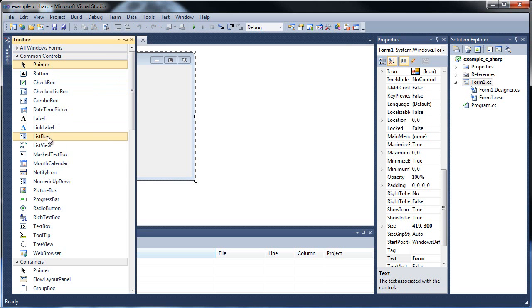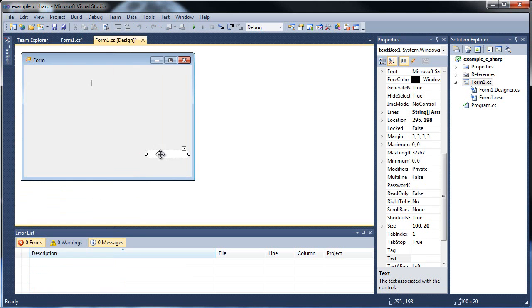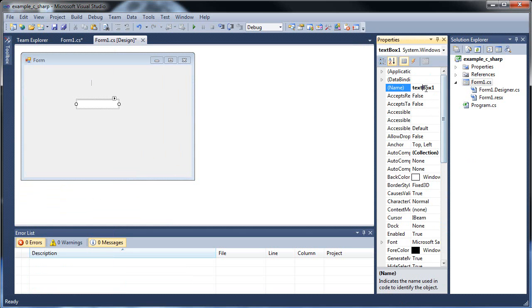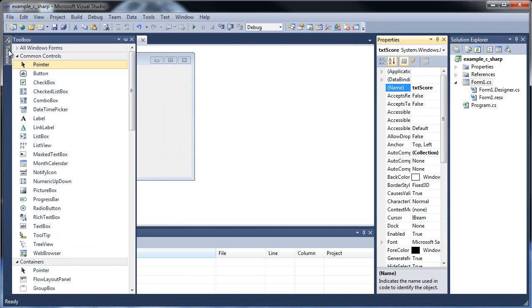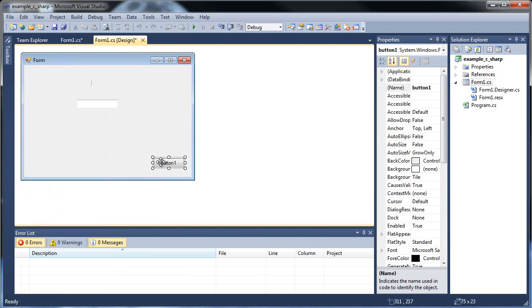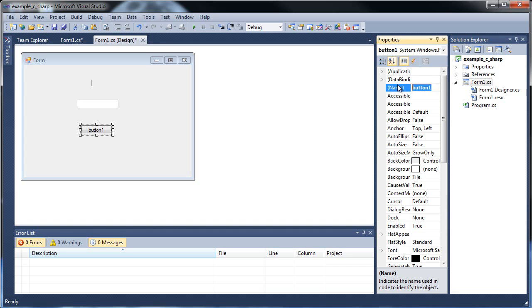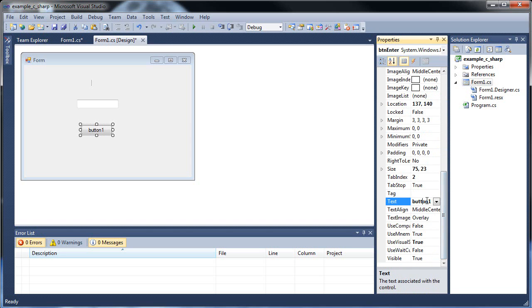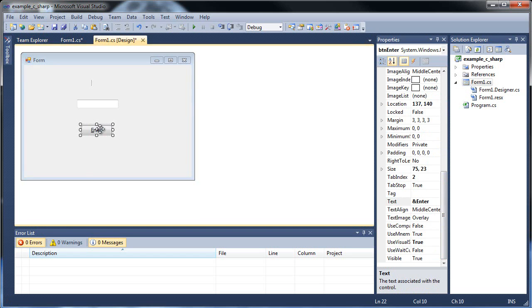And let's throw in a text box. So this would be called, let's call it TXT score. And let's have a button pop up called BTN Enter. And now let's double click this.